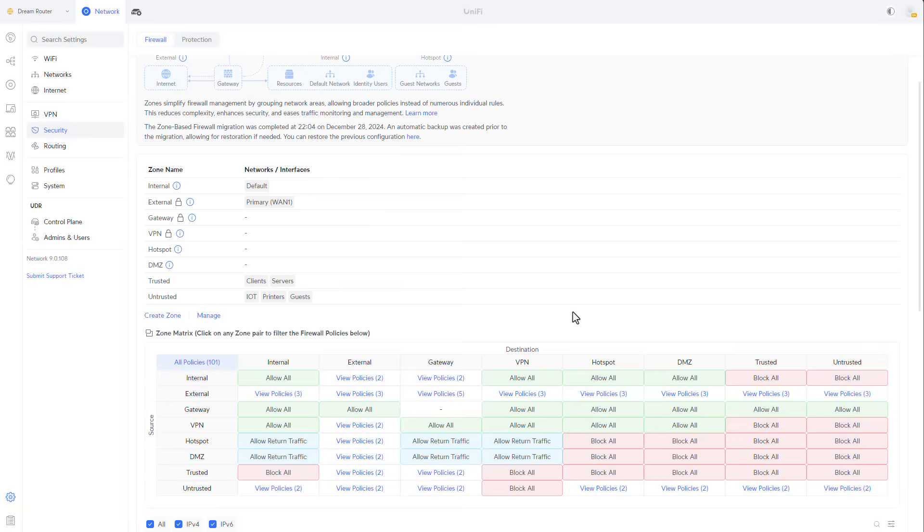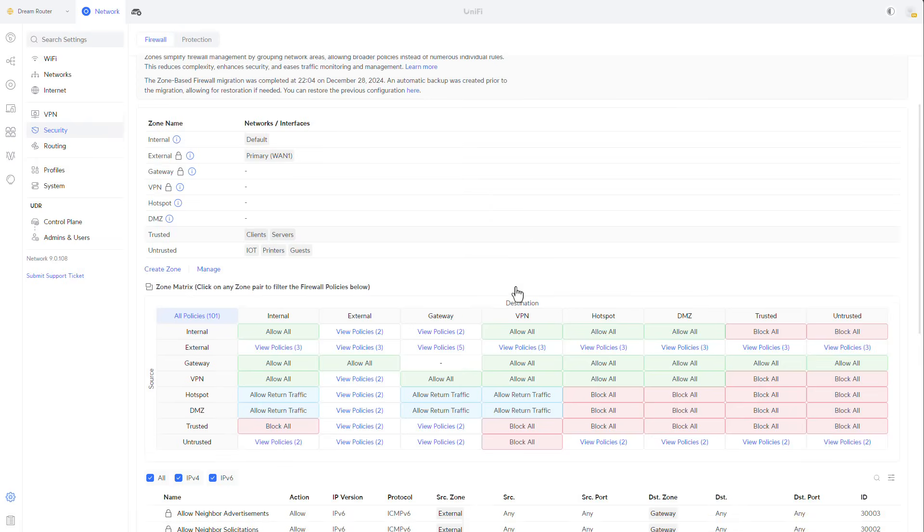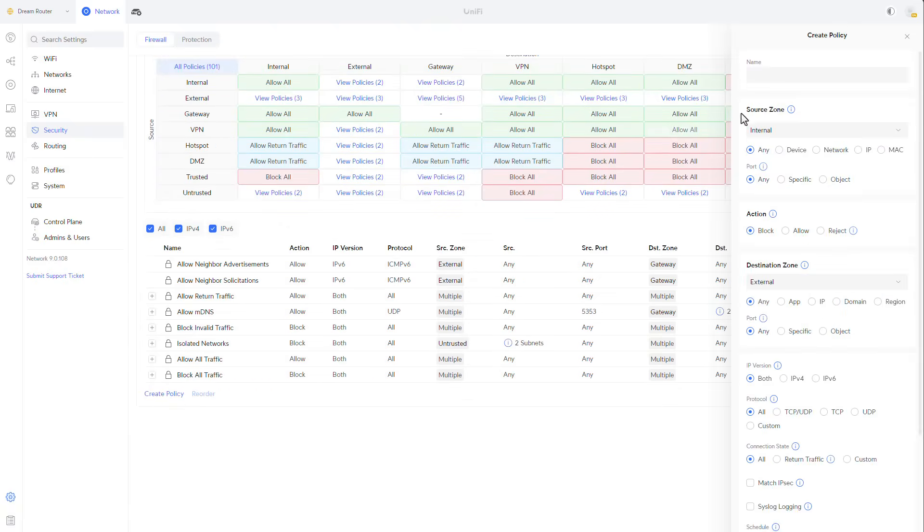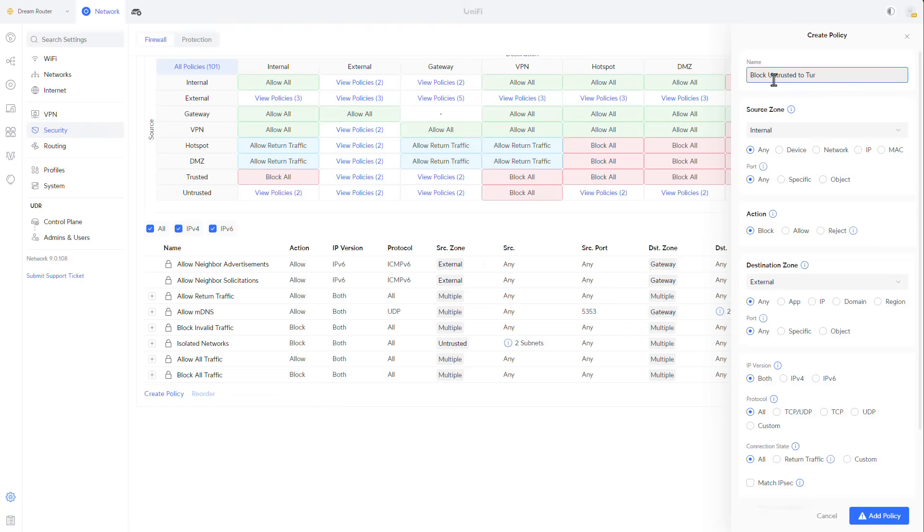But now we just defined zones. We didn't even touch on policies. So that's exactly the next thing that we're going to do. We're going to scroll down and we're going to click on create policy.